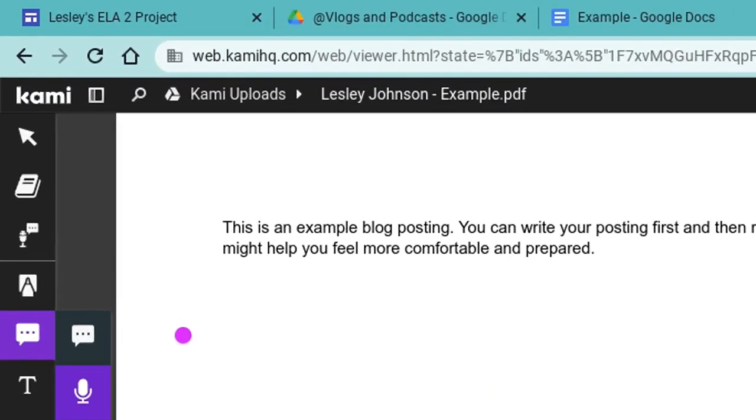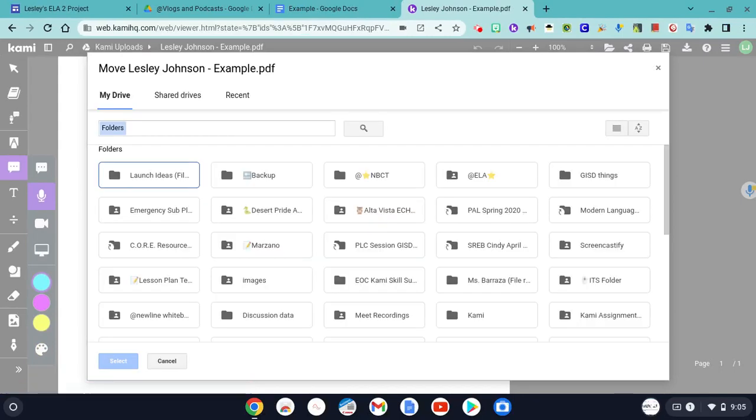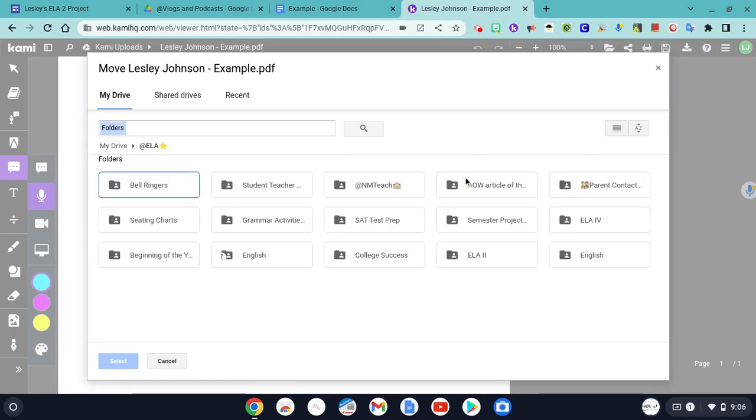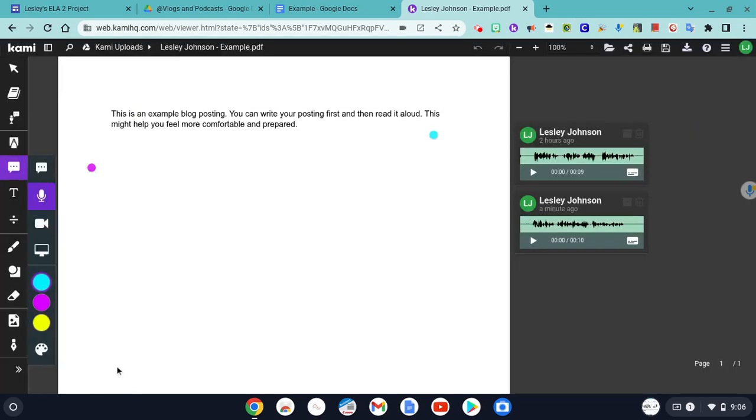So, now it is in a Kami Uploads folder, and I can actually move this so that it will be easier for me to find this later. So, I'm going to open my ELA folder because that's where I have my blogs and vlogs. Here it is. So, I select the folder, click the select button, and this should be in that particular folder.